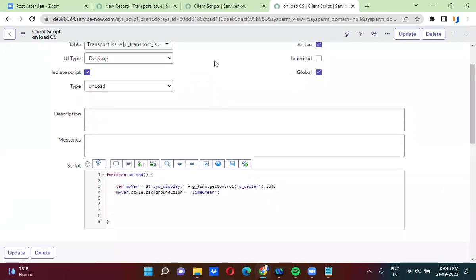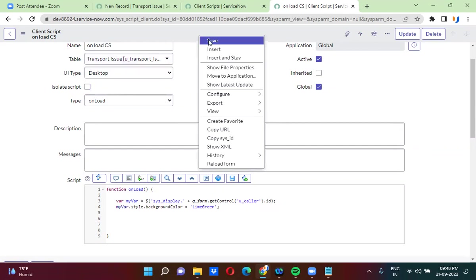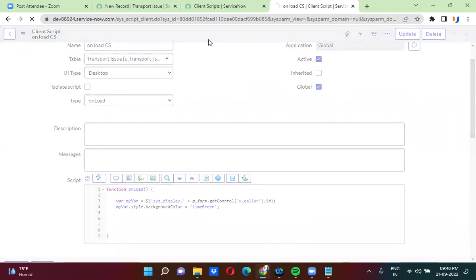When you are using DOM manipulation in the client script, by default the DOM manipulation is not allowed — that is why this checkbox is set. So when you are using DOM manipulation, you have to uncheck this checkbox so that it will actually work. I have actually unchecked this isolate checkbox, and now it will actually work.